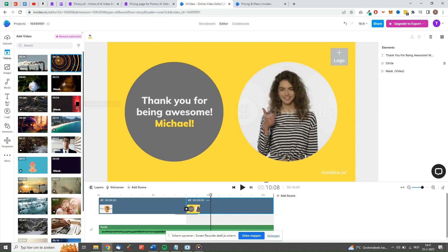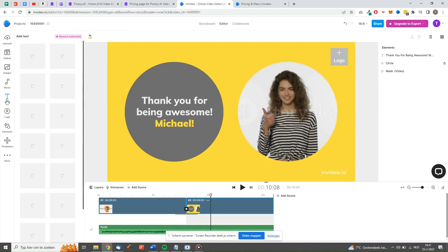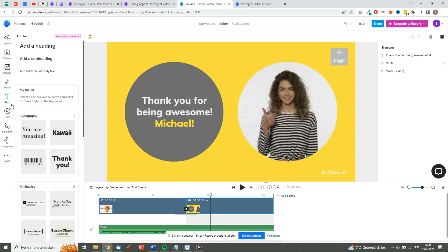One cool feature is that businesses can improve their video performance by NVIDEO's analytics reports. This is very useful and one of the pros compared to Pictory. Another cool feature is that NVIDEO allows you to speed up videos.